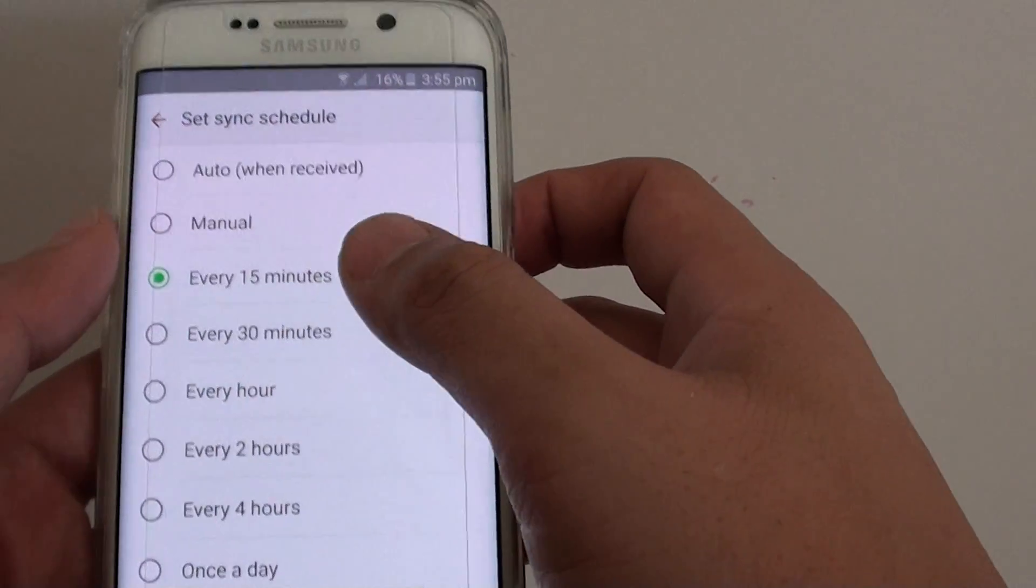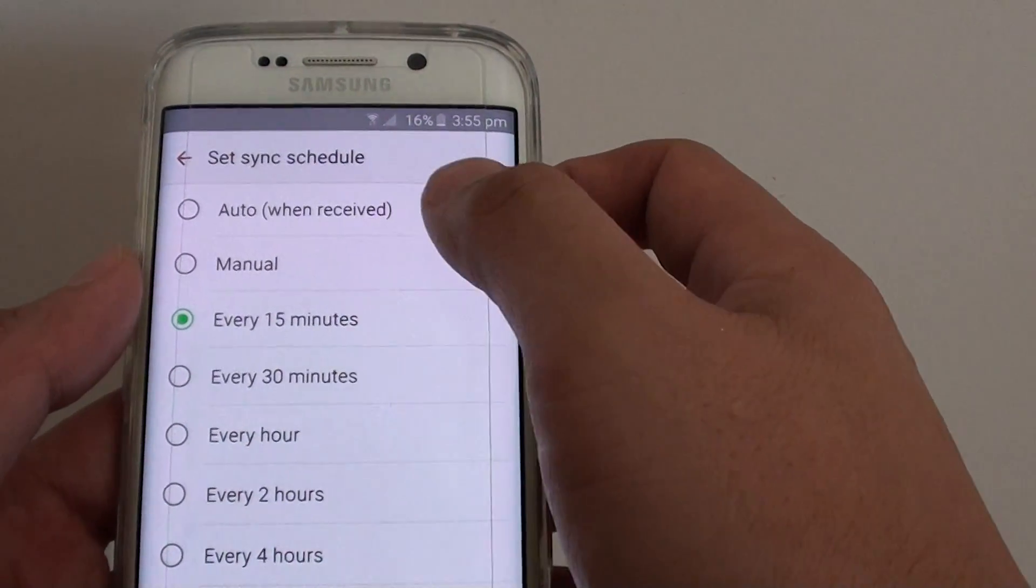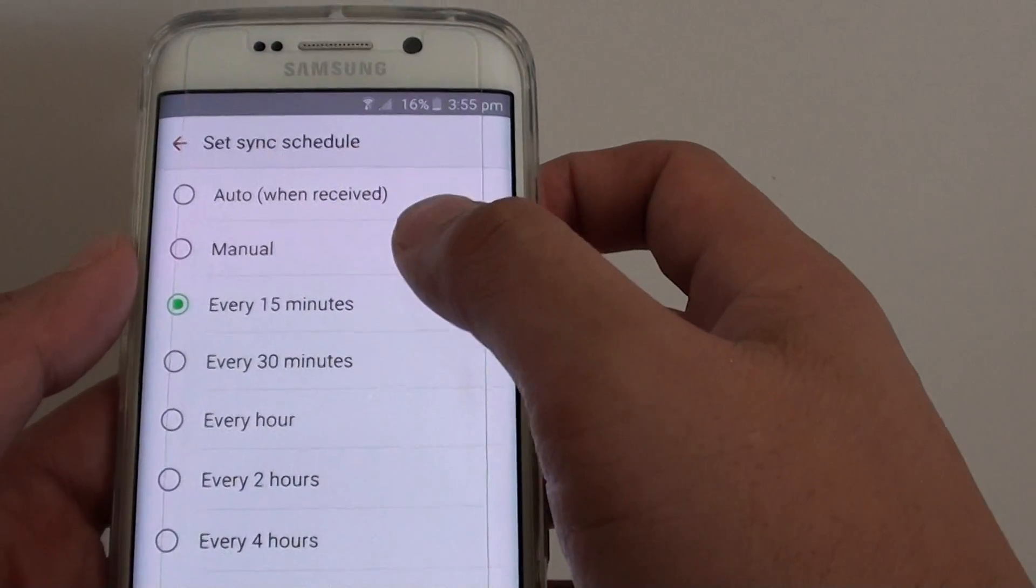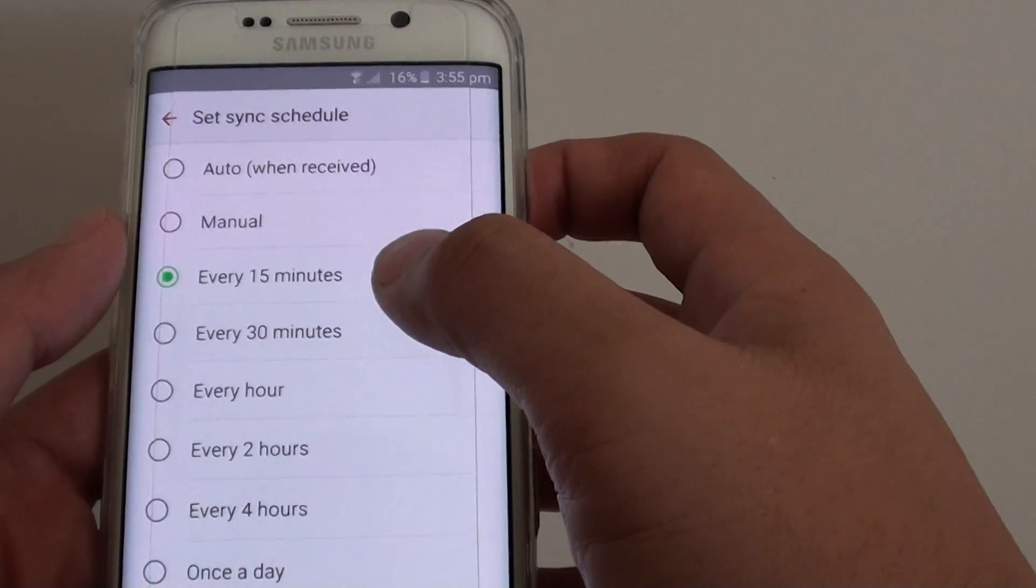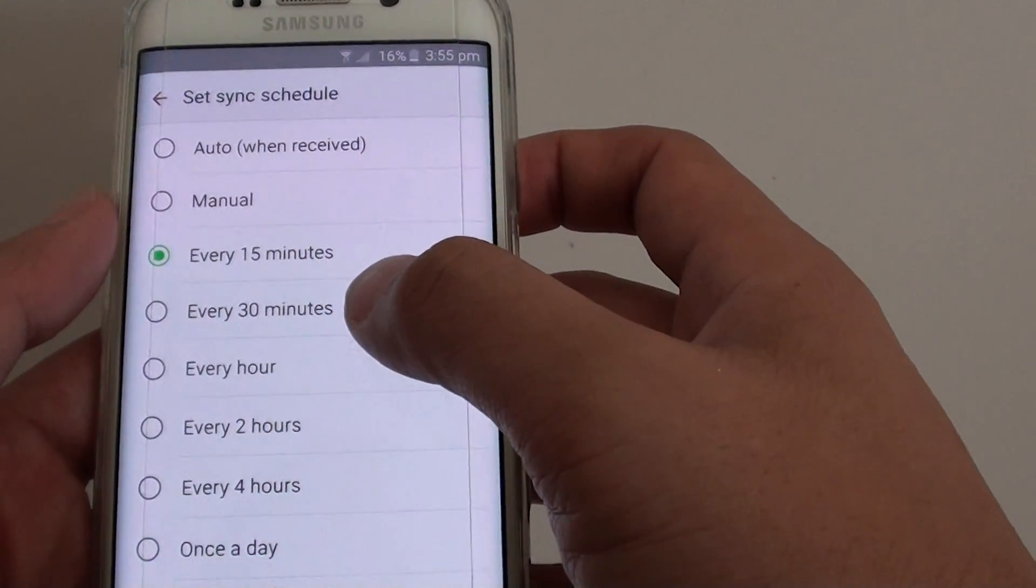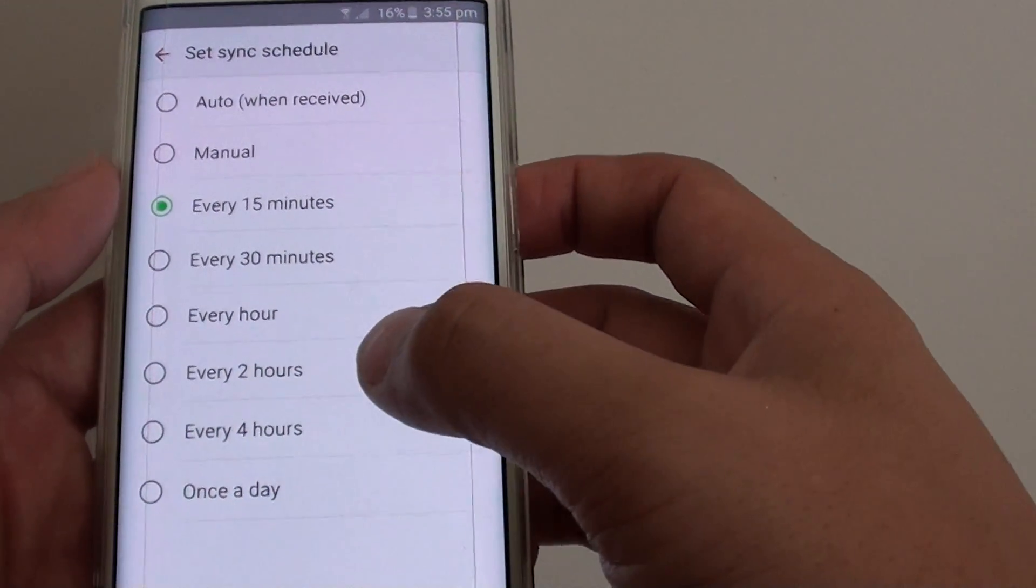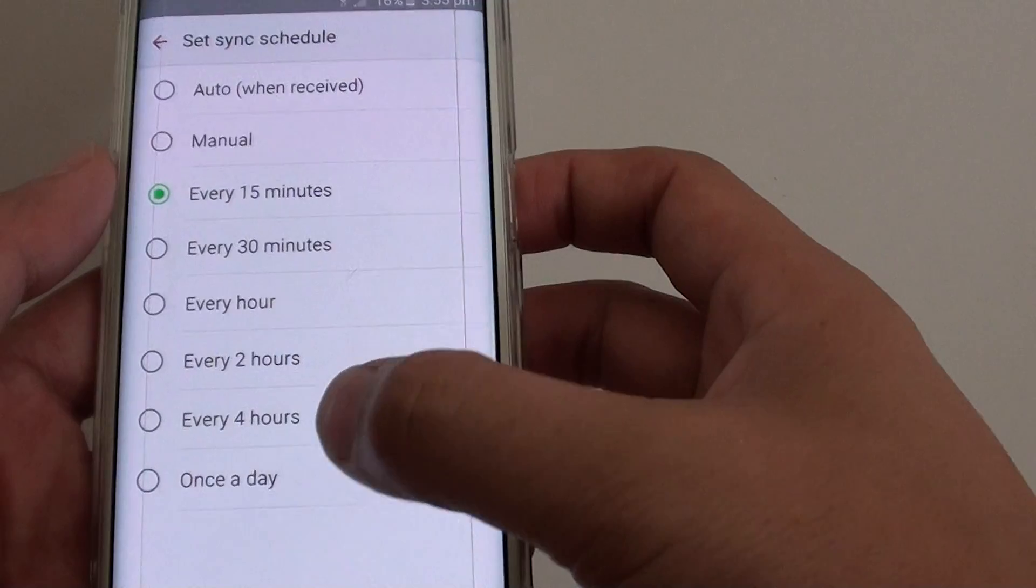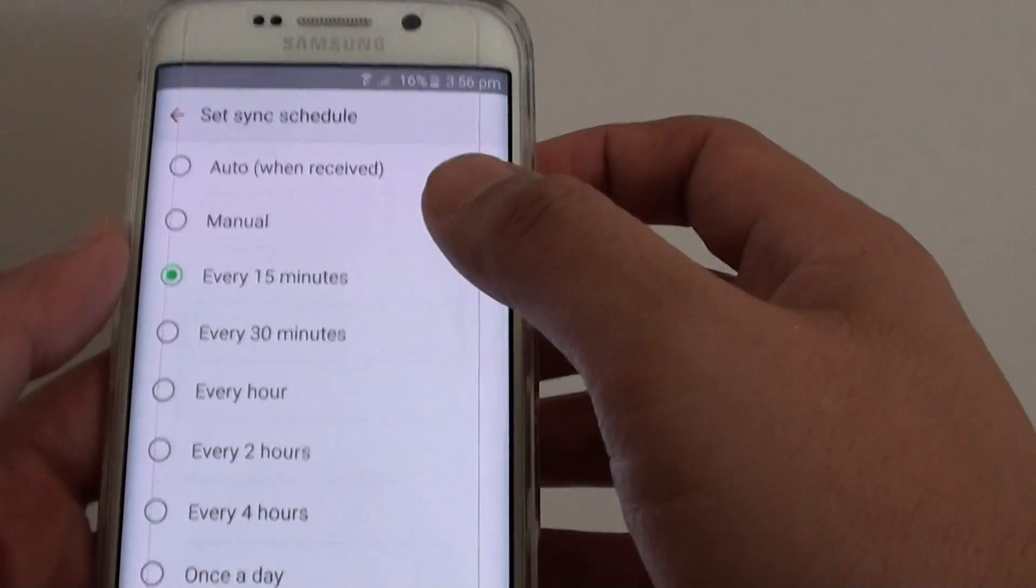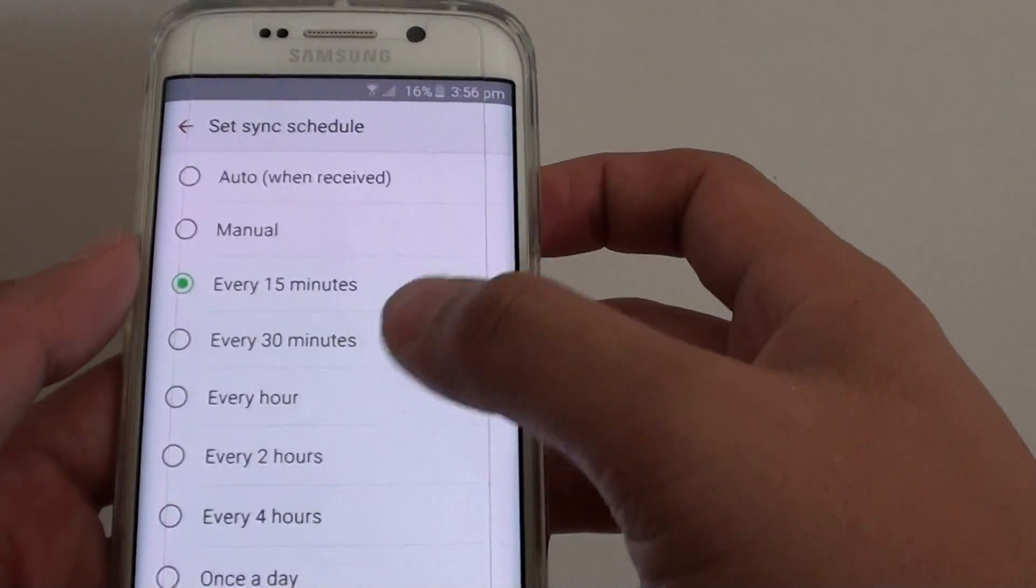From the list here, you could choose between auto, manual, every 15 minutes, every 30 minutes, every hour, every two hours, every four hours, or once a day. Make your selection.